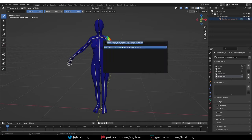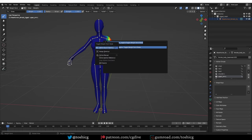Now you probably don't want to search for this thing every time you want to enter weight paint mode, so you can right click here and either assign a shortcut or add it to your quick favorites.